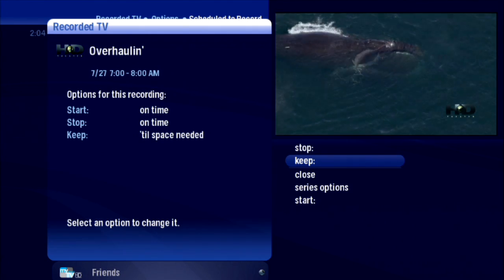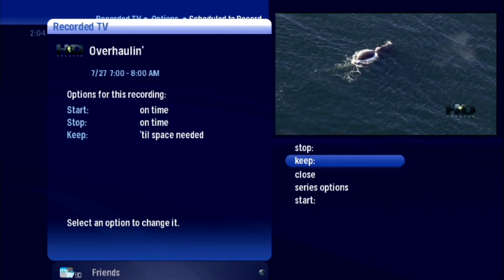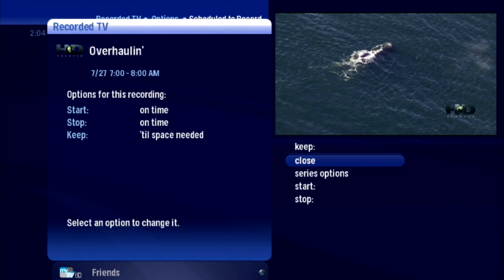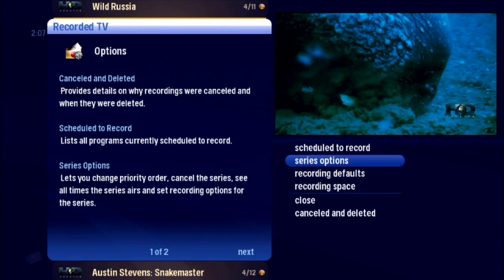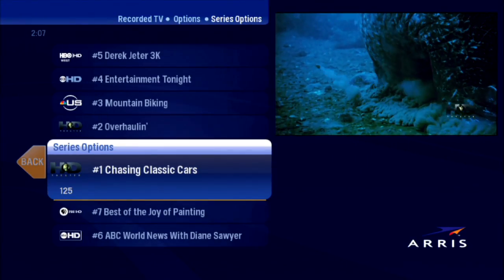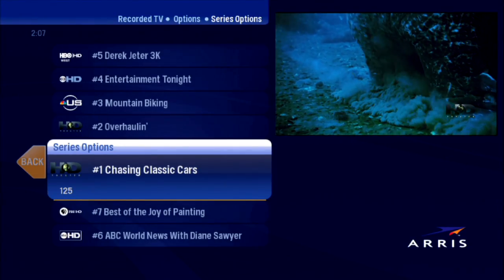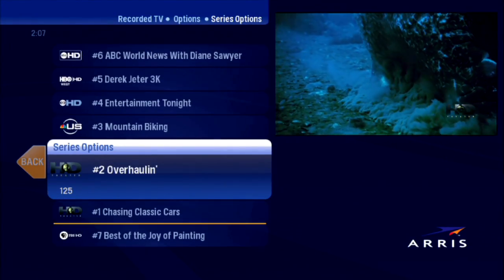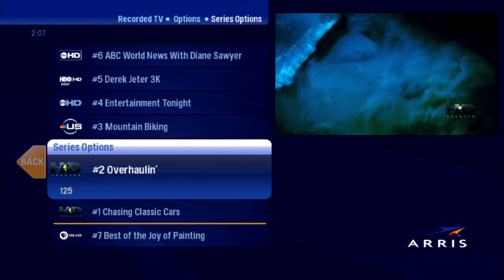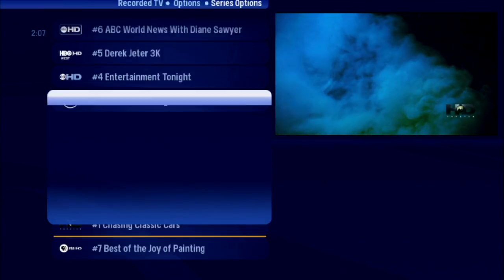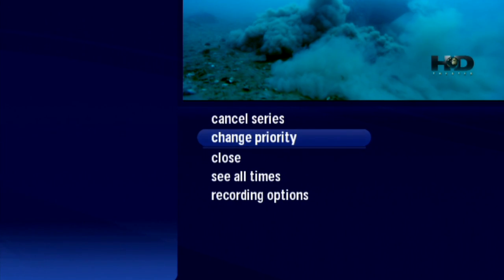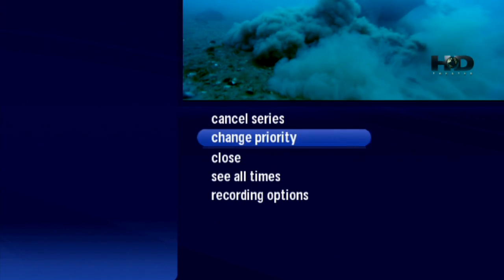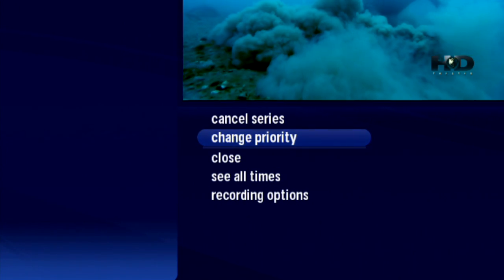There's the action menu with all the options and information you need. Series Options is where you find all of the series you have selected for recording. Press OK on any of them, and the familiar Series Recording Options display appears.